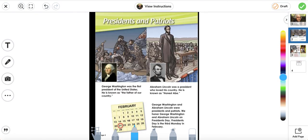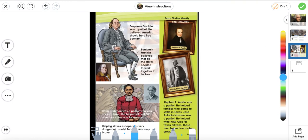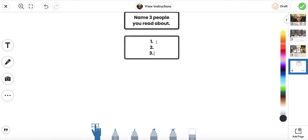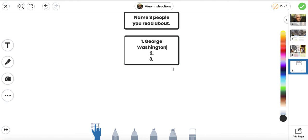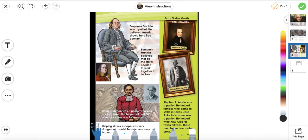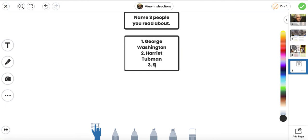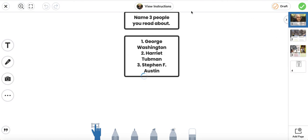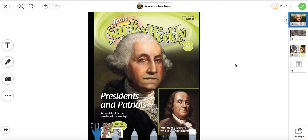Next we're going to list three people we read about. From the story: George Washington, Abraham Lincoln, Benjamin Franklin, Harriet Tubman, Stephen F. Austin, and José Antonio Navarro — you're only going to pick three. I'm going to pick George Washington, Harriet Tubman, and Stephen F. Austin. Remember, you can pick your own three. That's all for today — have a great day!